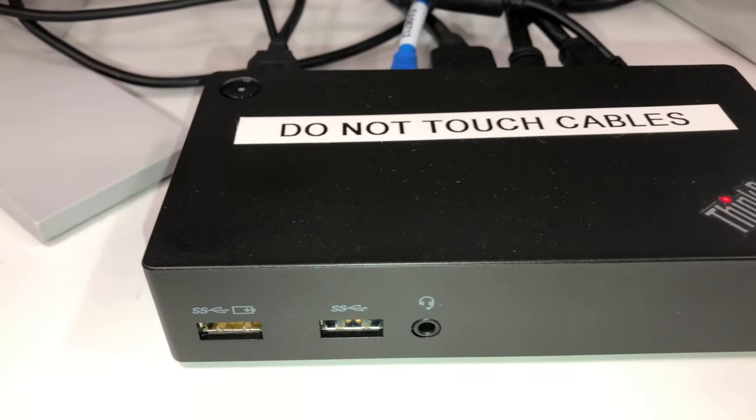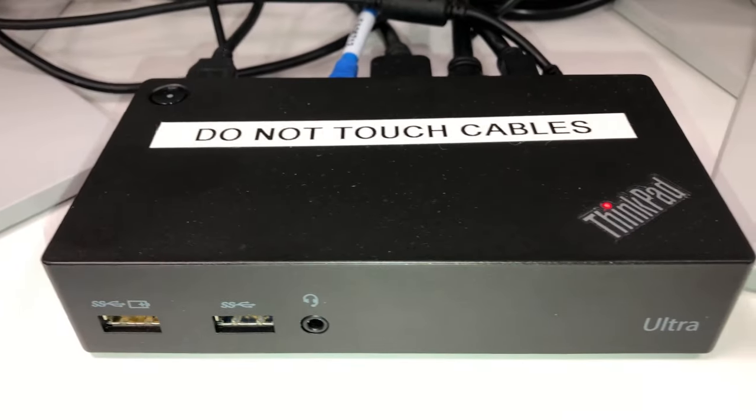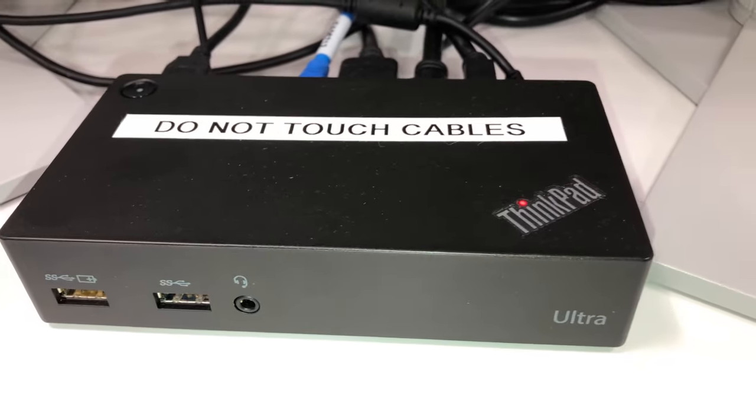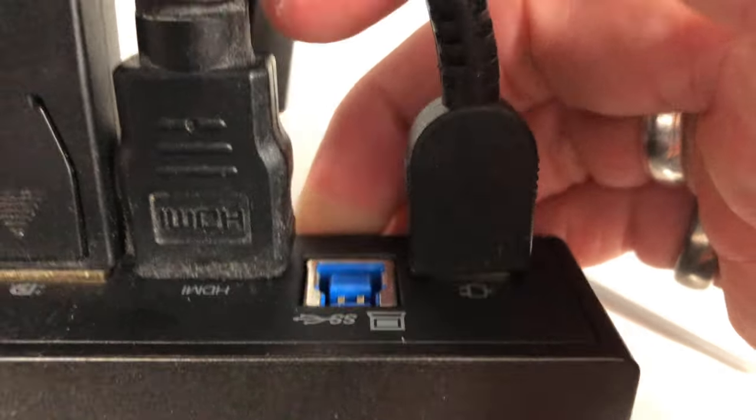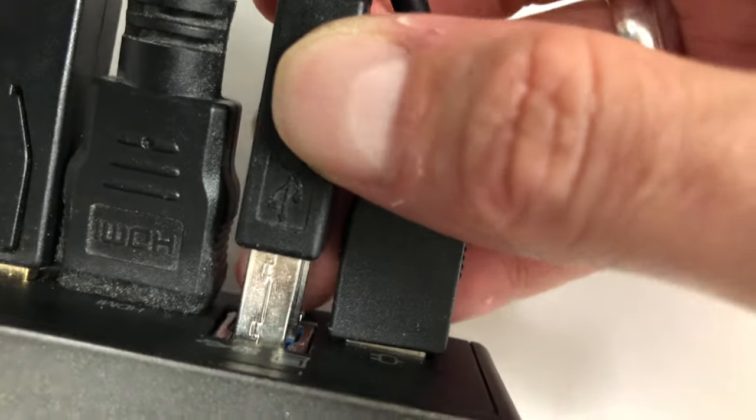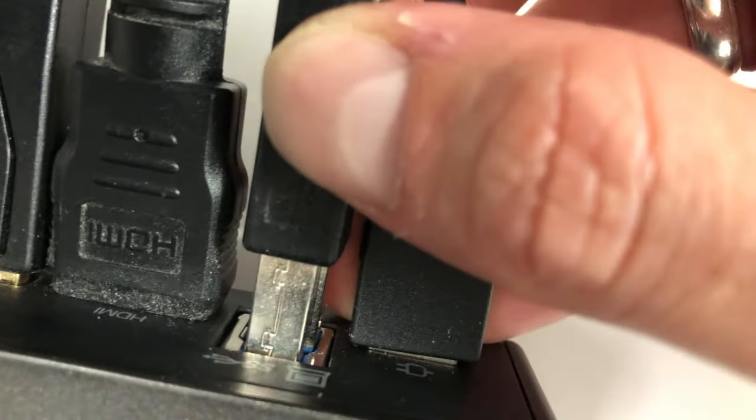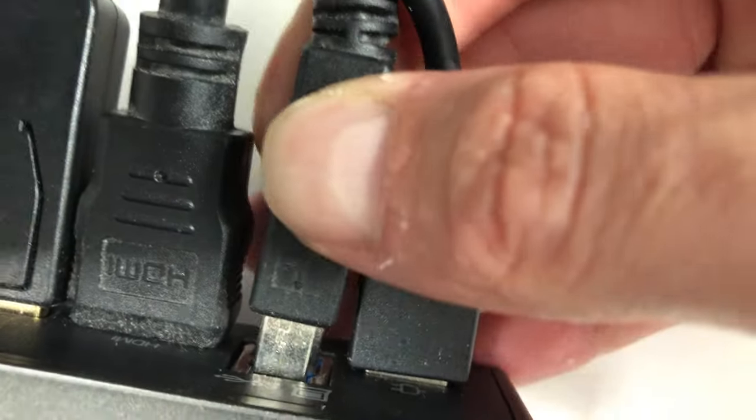On the docking station you have a cable coming out of the docking station and plugging into your laptop with a USB. It's a simple plug and play.